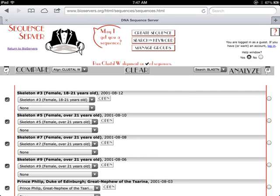Before you compare the mitochondrial DNA sequences in the DNA Sequence Server, assign the basis of your comparison to Align Cluster W. Then click Compare.